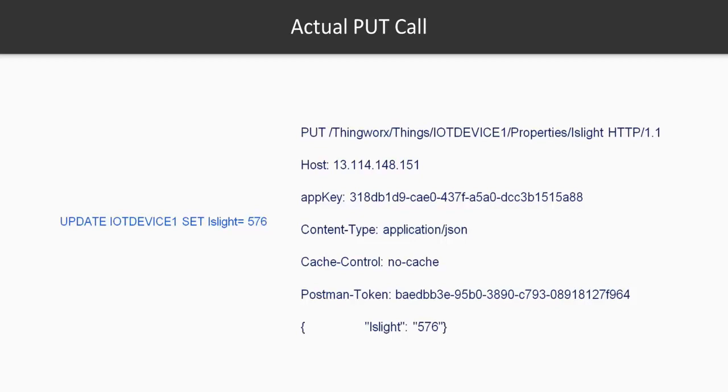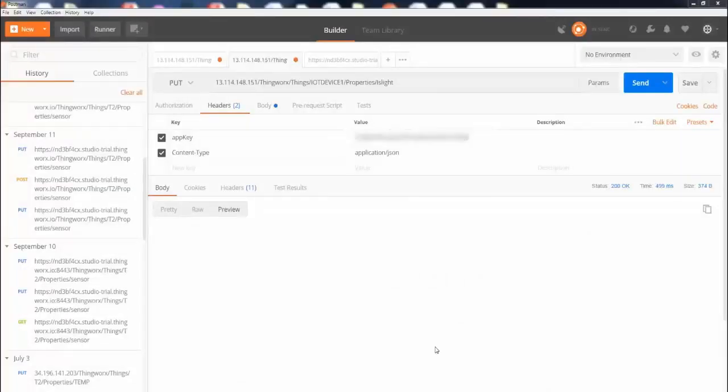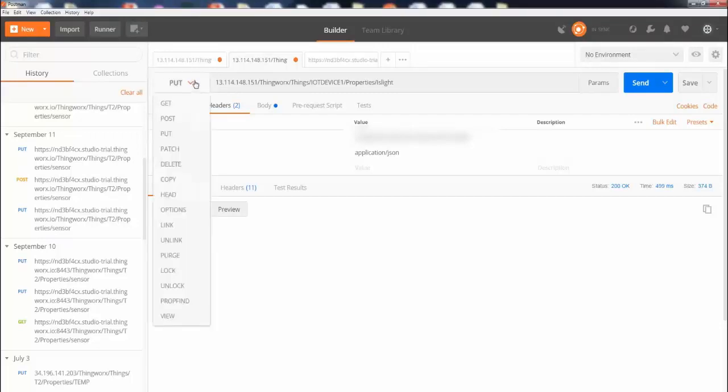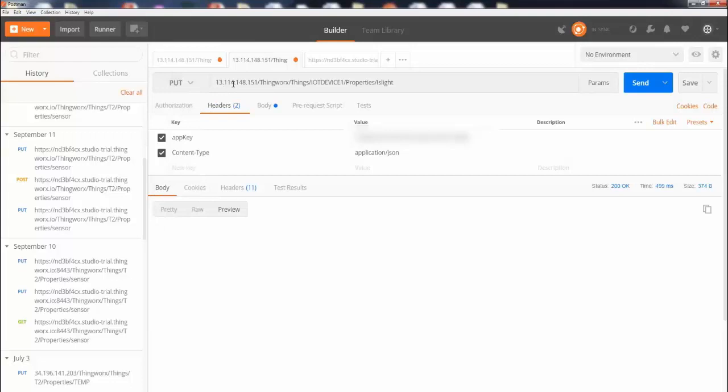Alright, so I have my Postman up and I already built the PUT request, and I'm going to walk you through step by step. The first thing is you want to select the PUT method, so go ahead and do that. And then you're going to retain the same URL like the last time which we used to send a GET request.